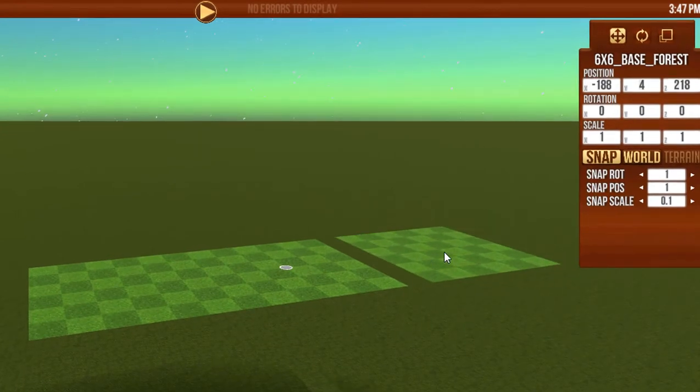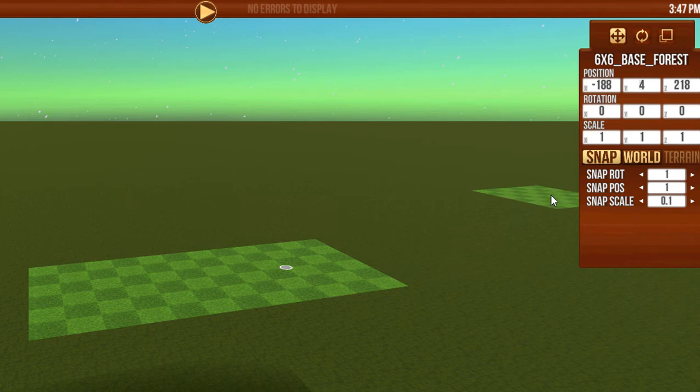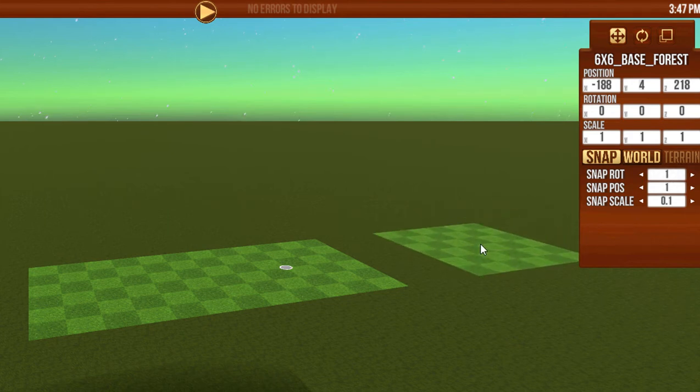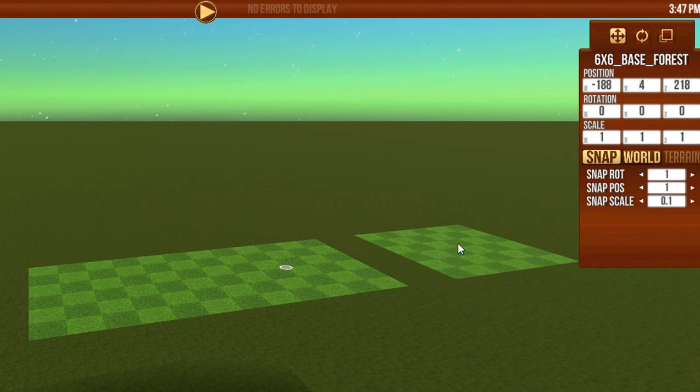By default, it is set to Snap, which means on every square, one square piece, it snaps in place. You can see I can't move it in between.